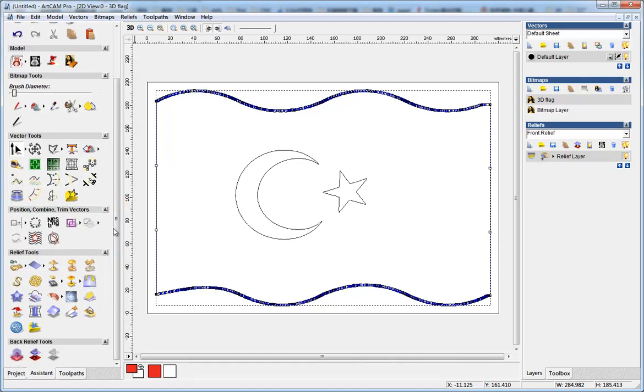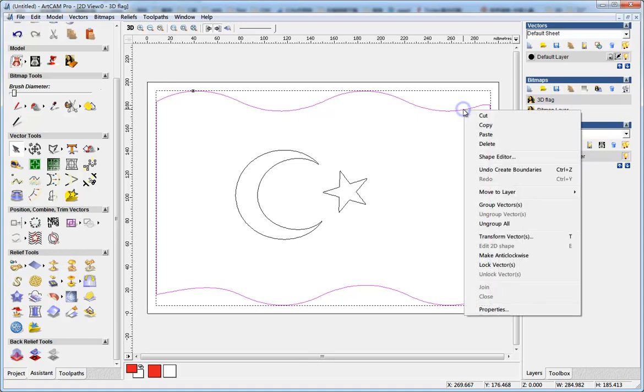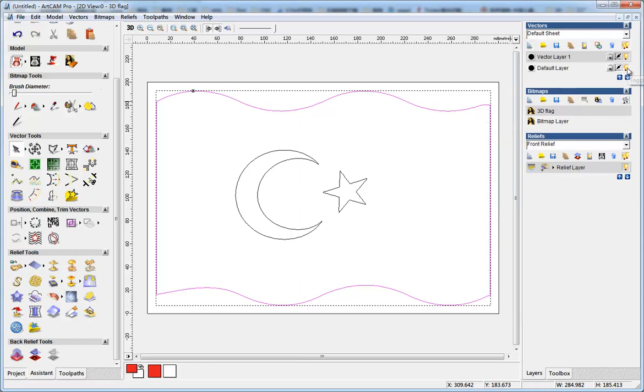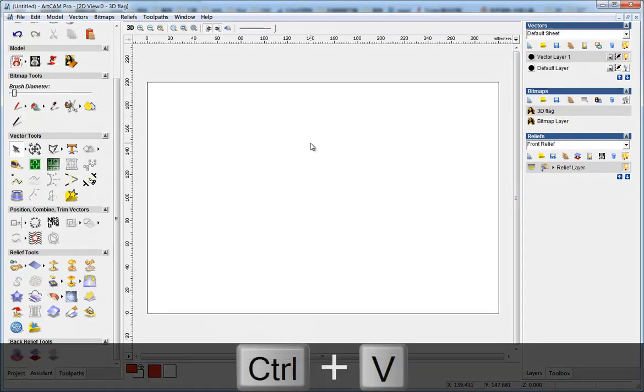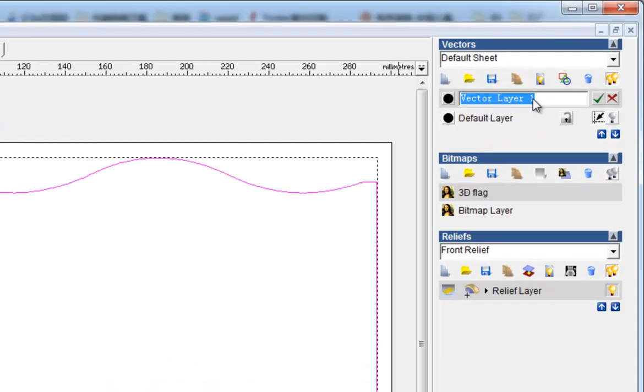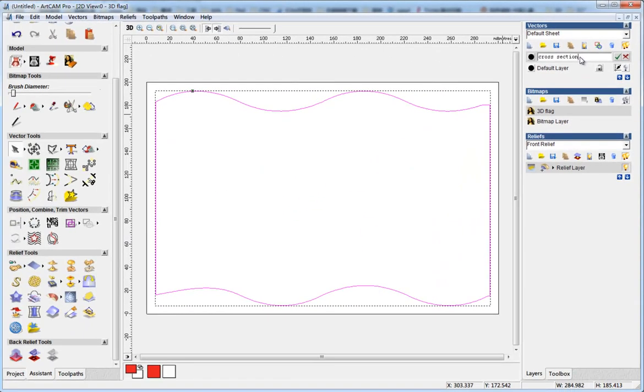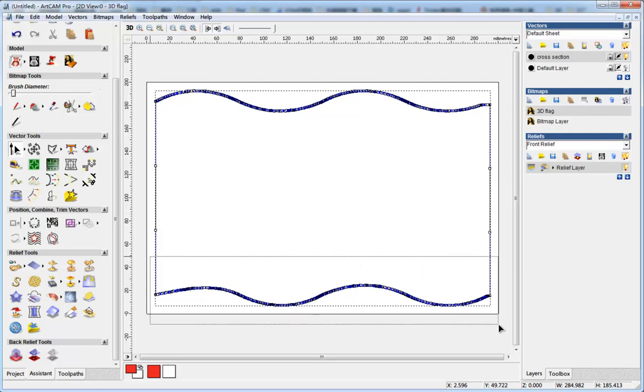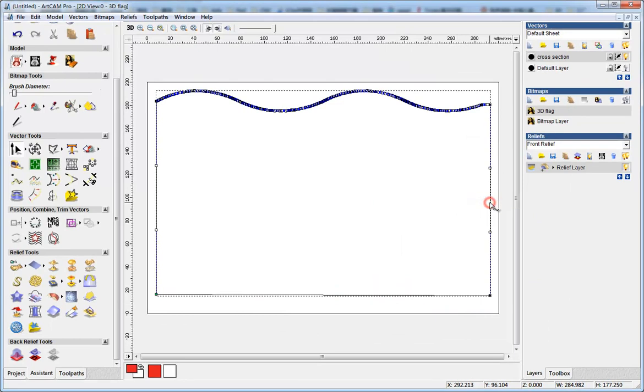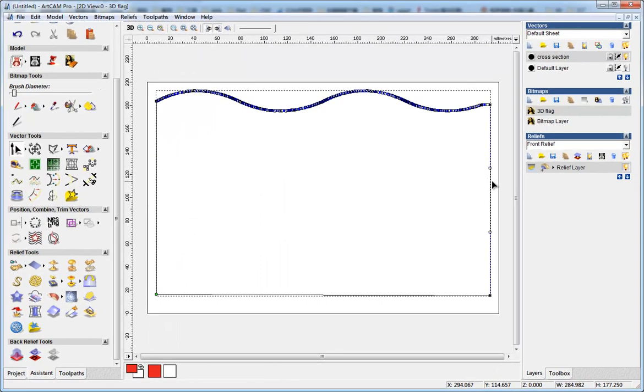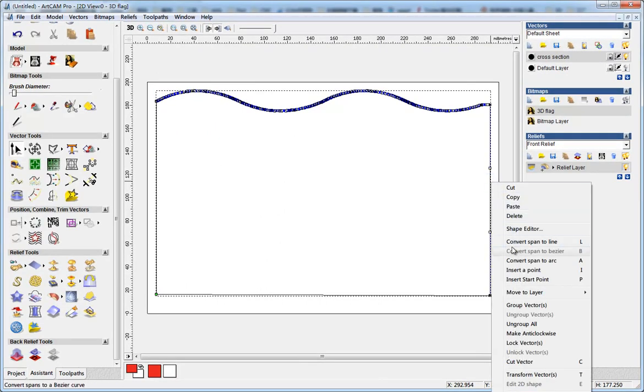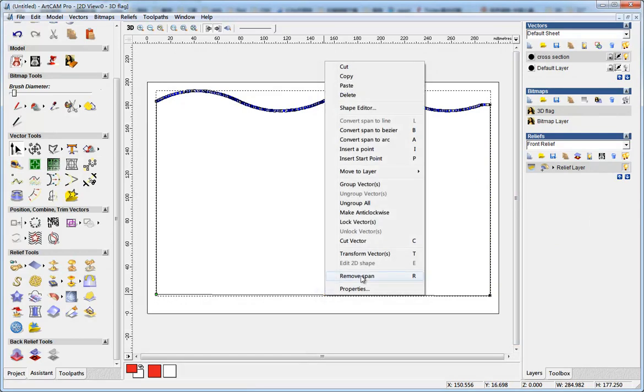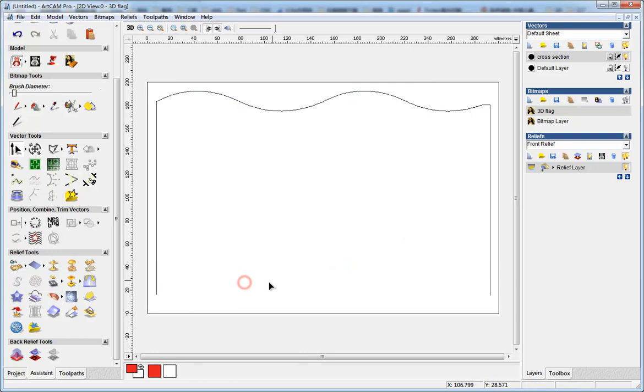Now I change back. I copy this vector and move it to a new layer. I give it a name of cross section. Now I convert it—first I delete, right-click the points, and then I convert it to line. I convert this to line, remove span, so I made this vector open.